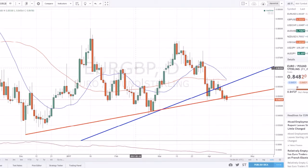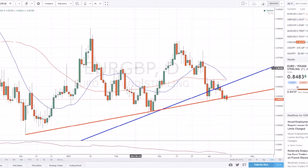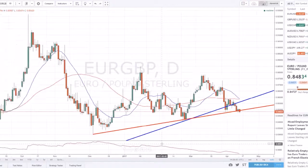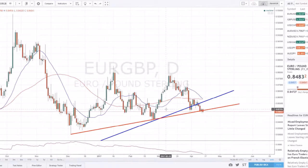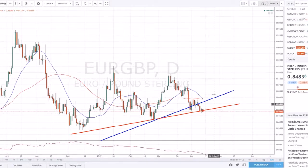We're looking for areas on the chart where price reacts — that's support and resistance. Trend lines are the same exact thing as support and resistance, just drawn on an angle. We want the same things: multiple touches, strong moves away from it. Trend lines aren't the whole answer, but when you add them with everything else you're looking at, they can be a very big help.